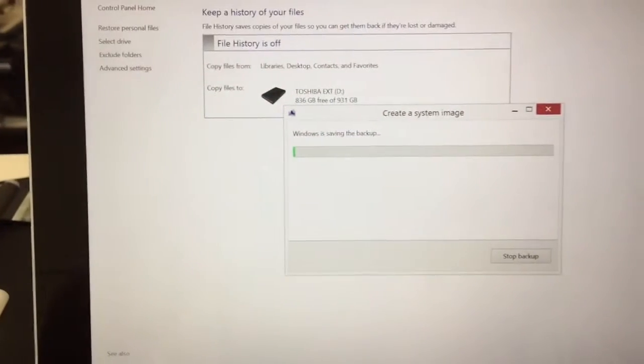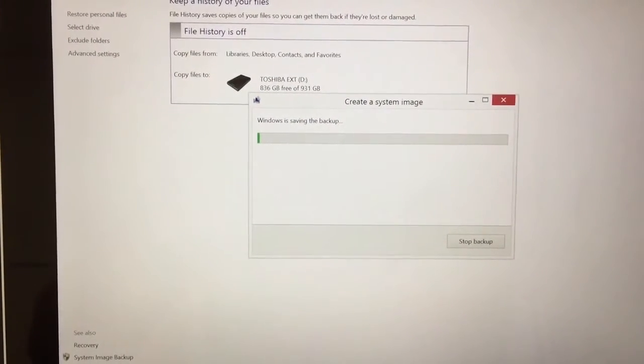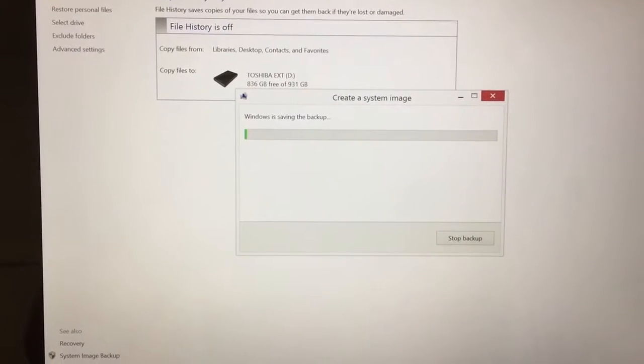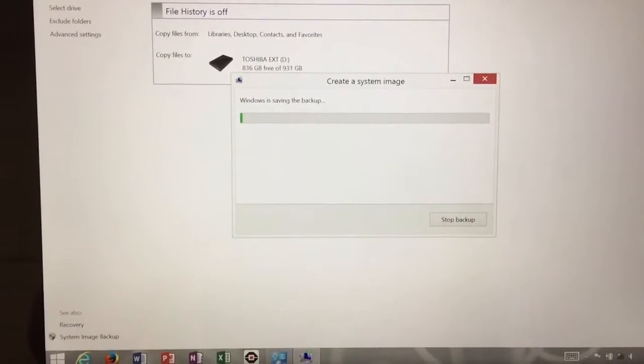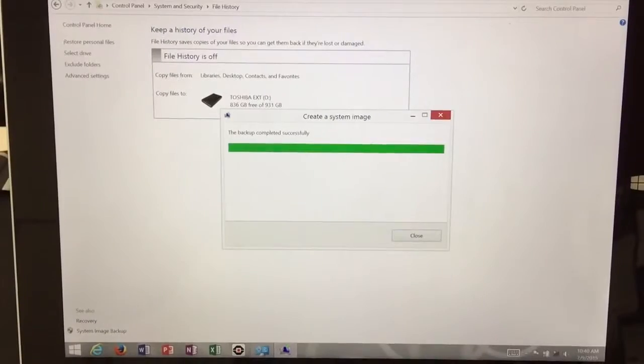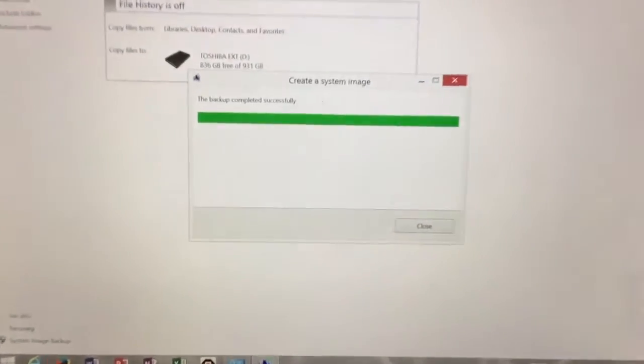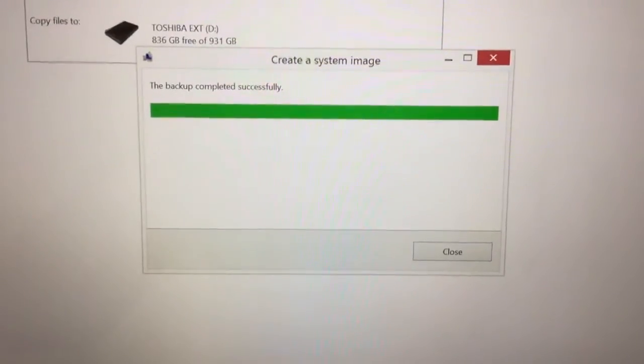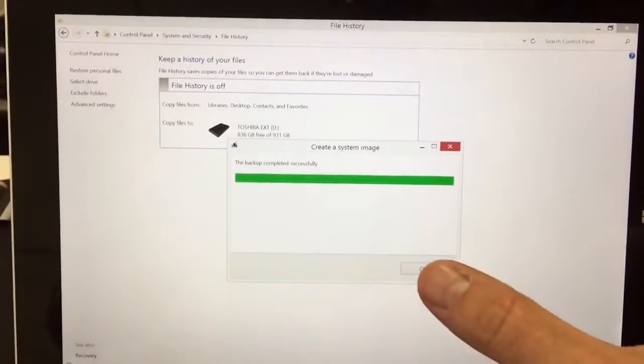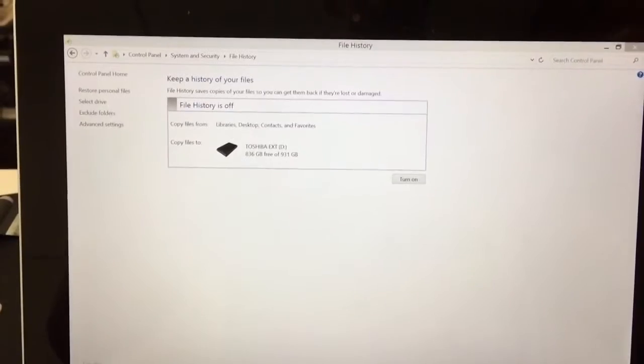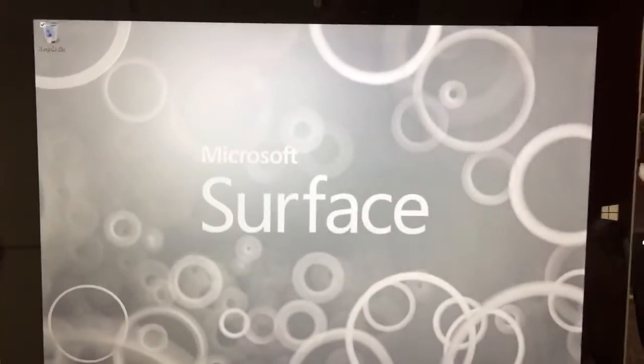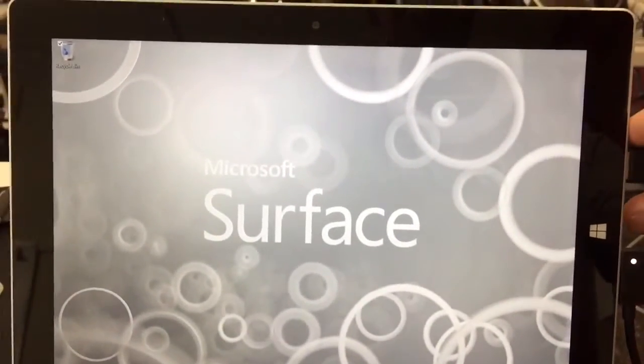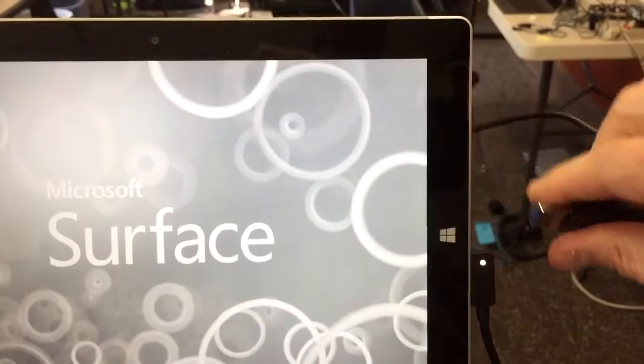And this process will take a little while. Make sure your computer doesn't turn off. Your battery is charged and all that stuff. OK. So it's at the end of that. The backup completed successfully. So I'm going to close out of that. And I'm going to close out of that. Back to my main screen. I'm going to unplug my external.